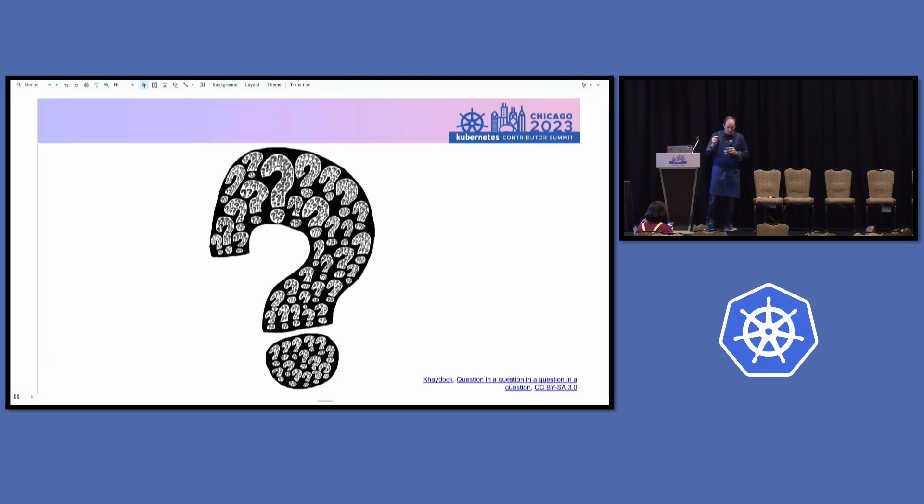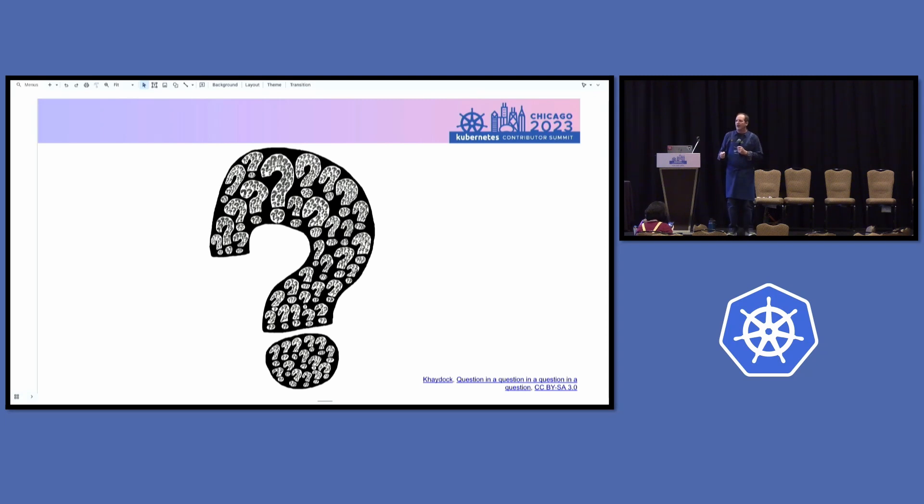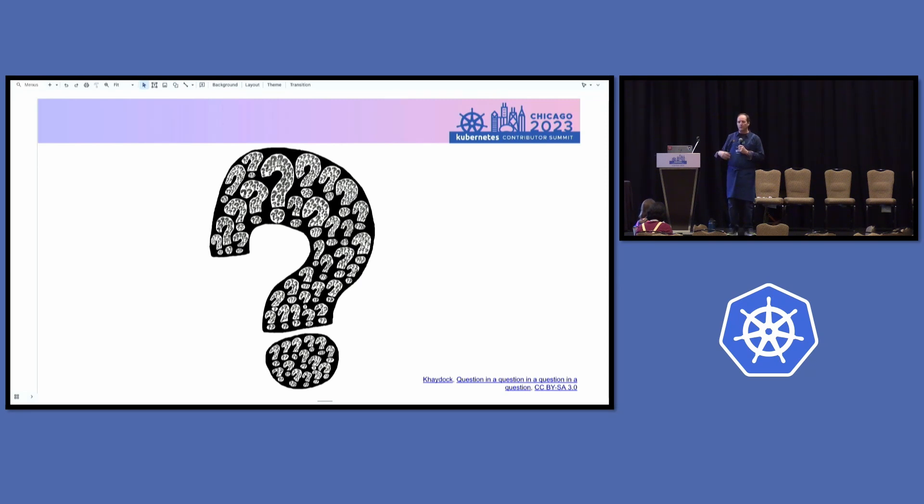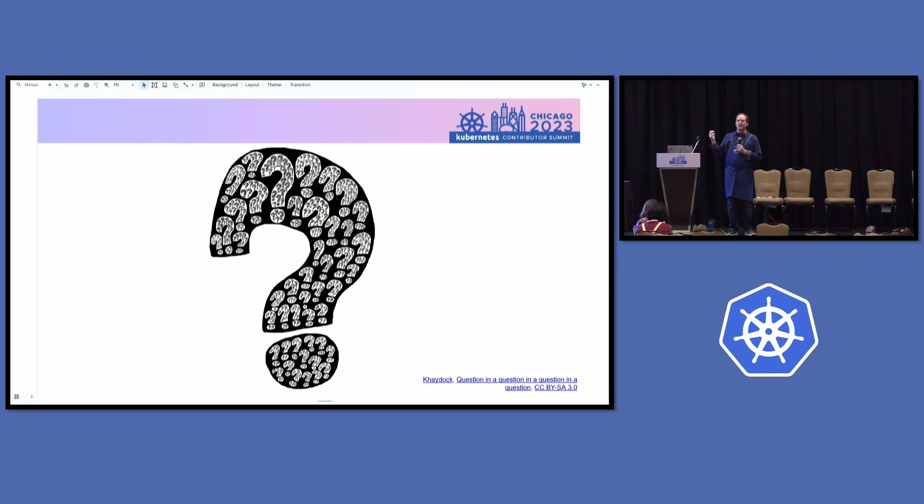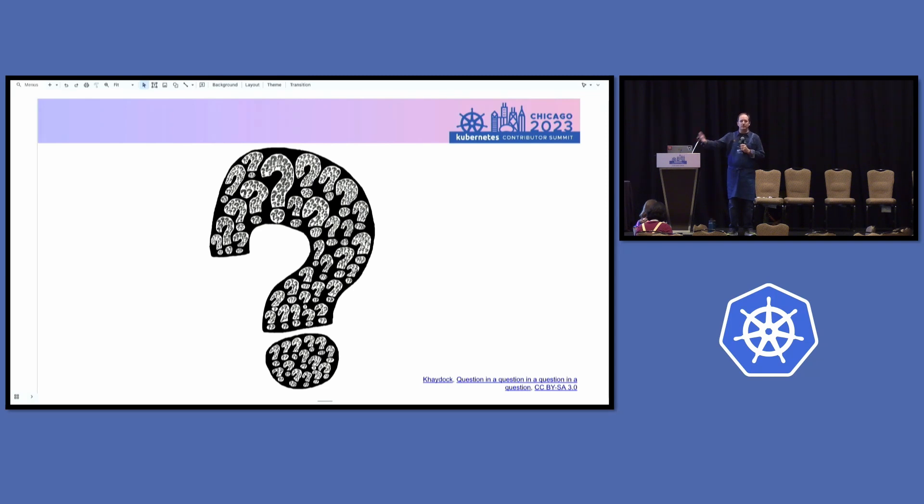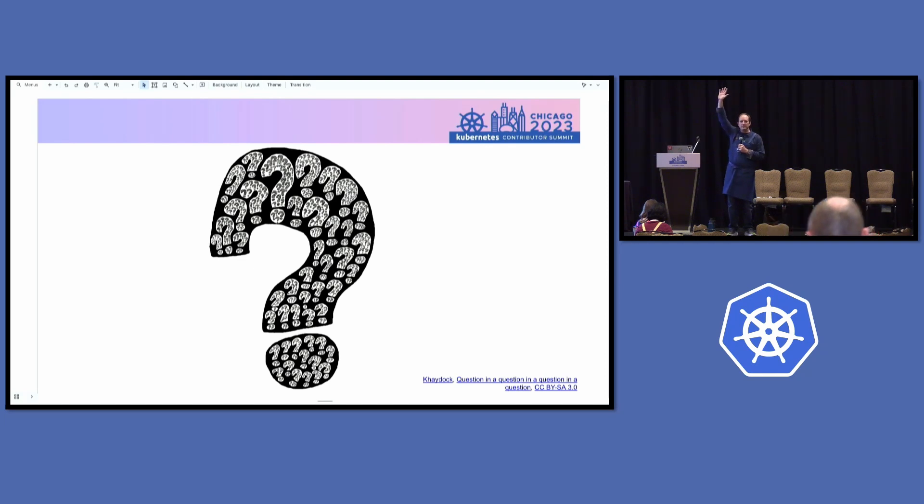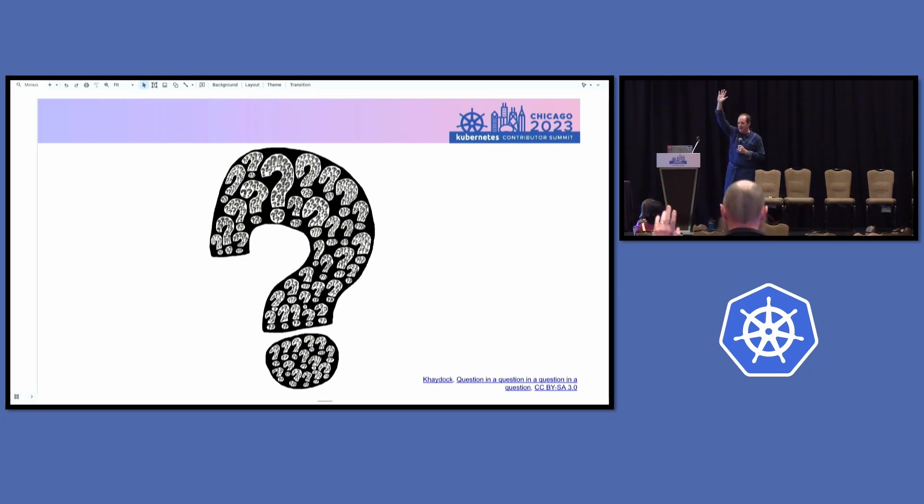So to get to the question. In this room, how many of you have created a new development environment for writing some code, doing builds, running tests, creating a PR and getting ready to make a PR to Kubernetes or one of the supporting projects in the last five years? How many of you done that new development environment exercise?